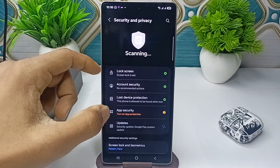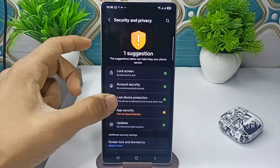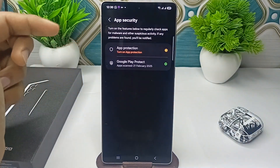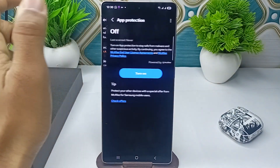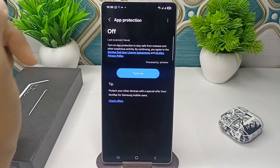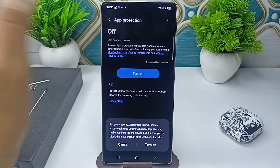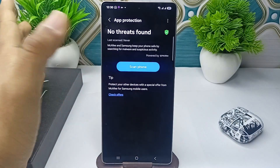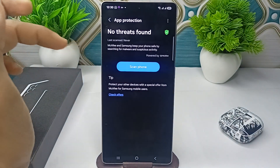Go to App Security. Once you click on App Security, it will ask you to turn on App Protection. Simply turn on App Protection.